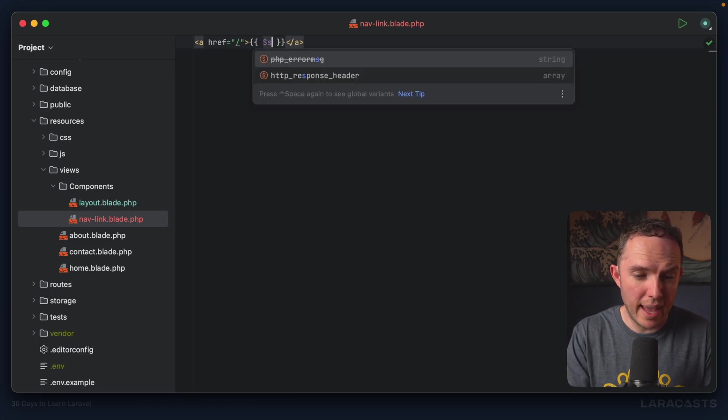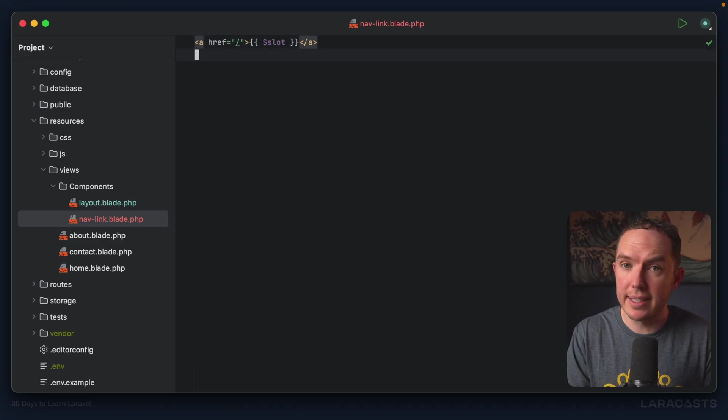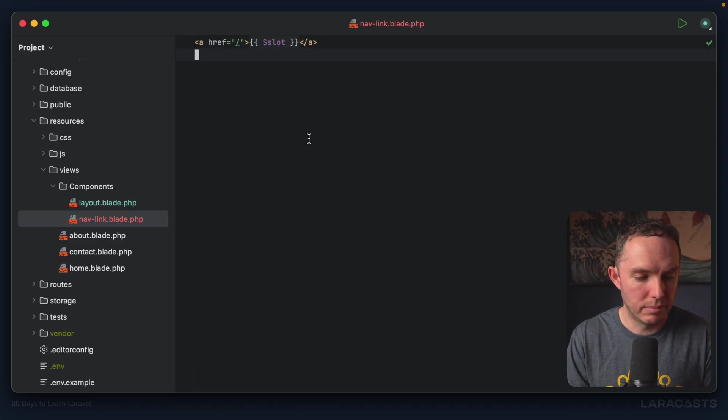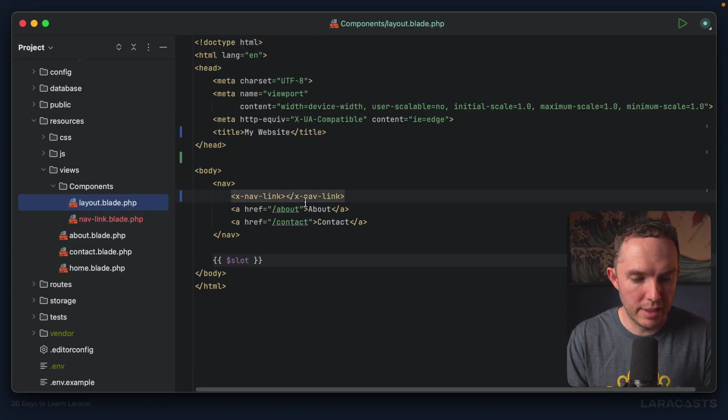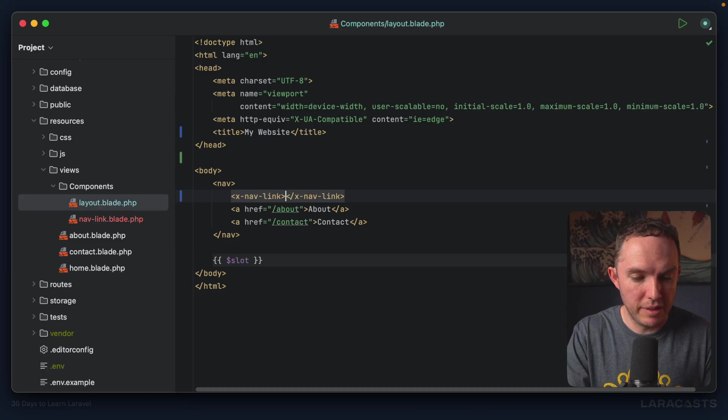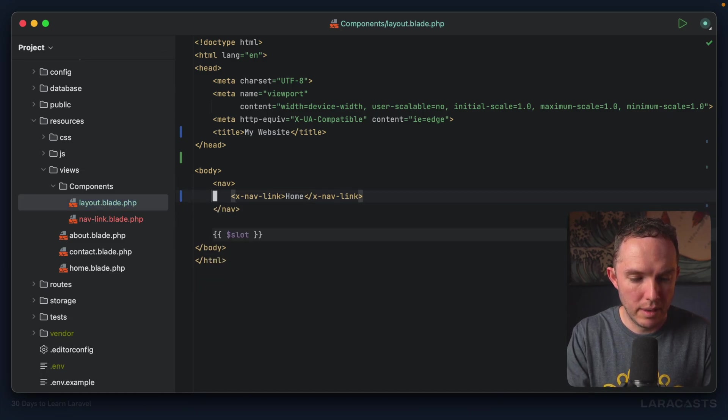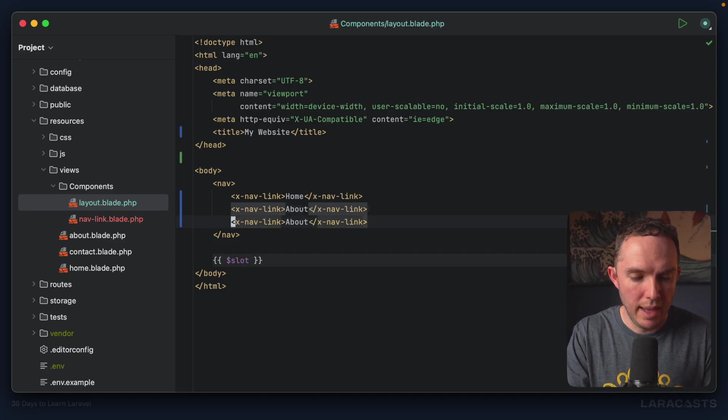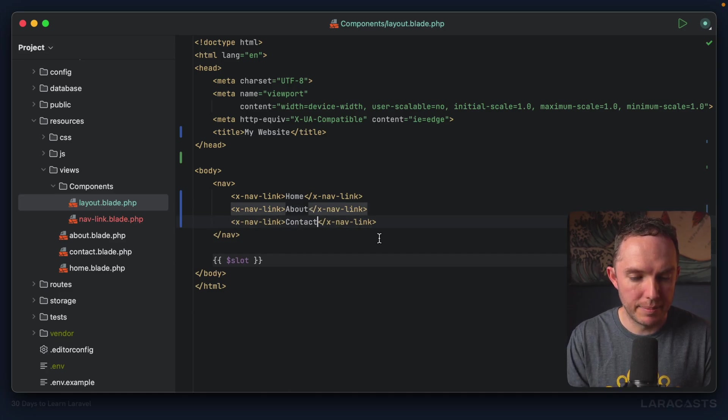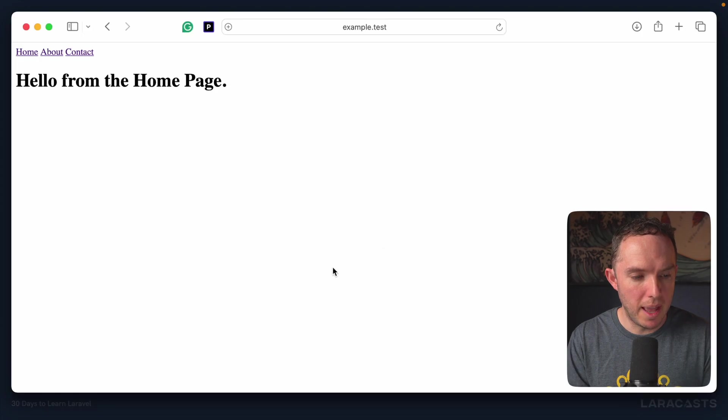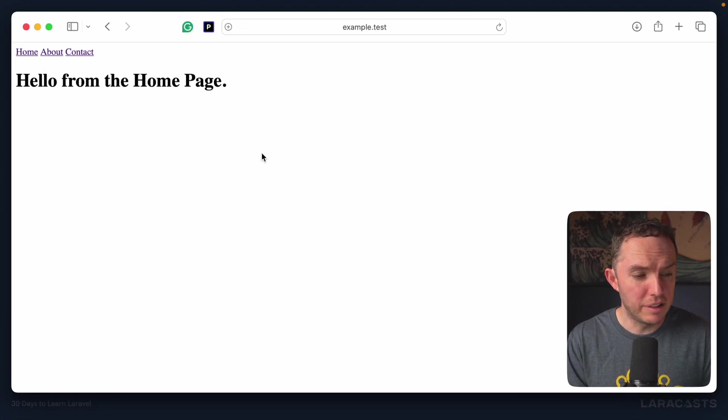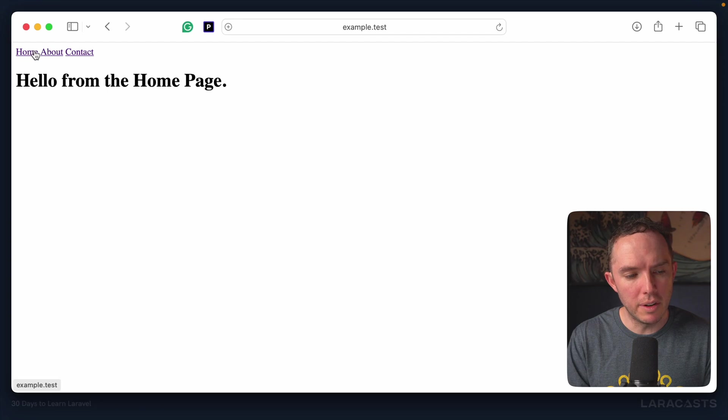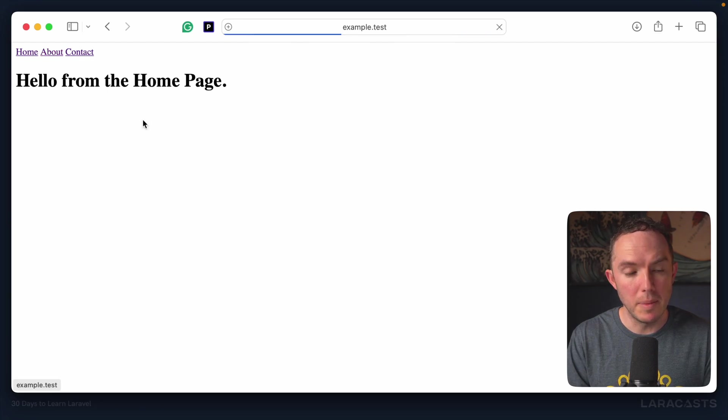All right, so why don't we do that slot technique here. Let's come back to layouts. And now this can become home, this one can become about, and this one can become contact. Come back, give it a refresh. That looks good. But now, of course, you'll notice they're all linking to the exact same place.